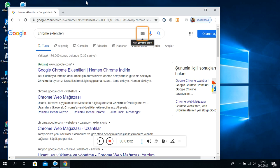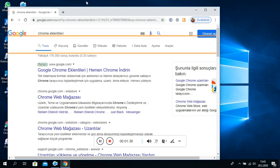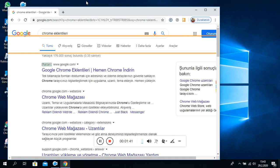Harf çevirme. Sesle arama yapın. Google'da ara. Ara kapsayıcısından çıkıldı. Alışveriş. Görseller. Videolar. Haberler. Daha fazla, Ayarlar. Araçlar. Gezinme.